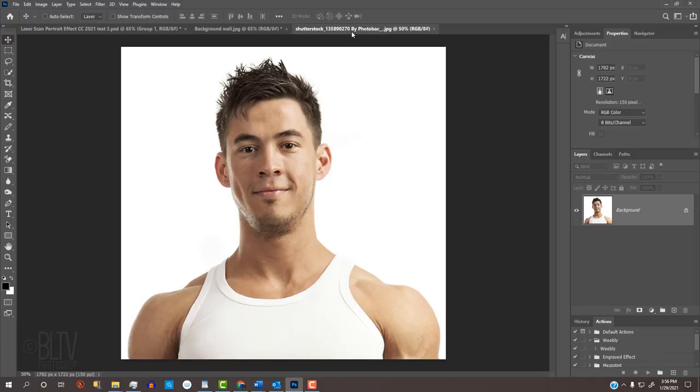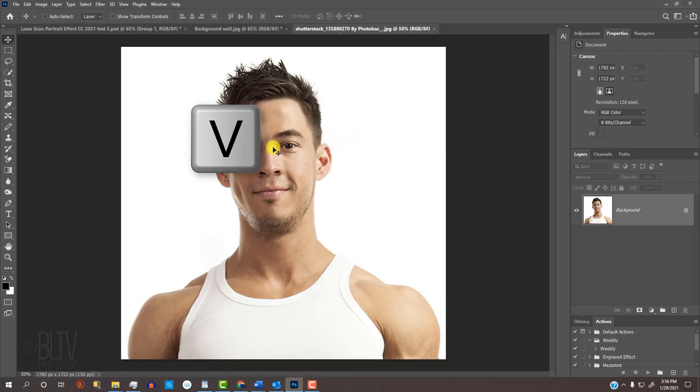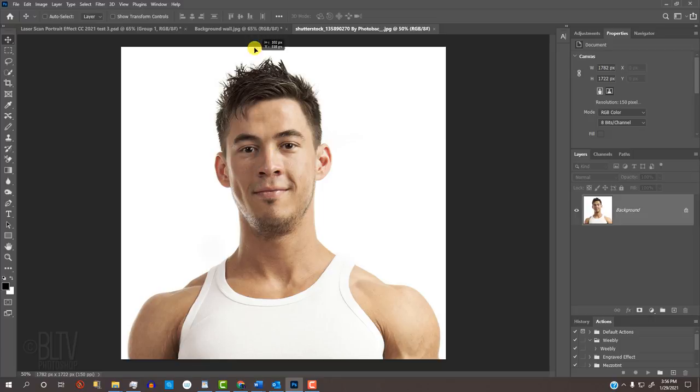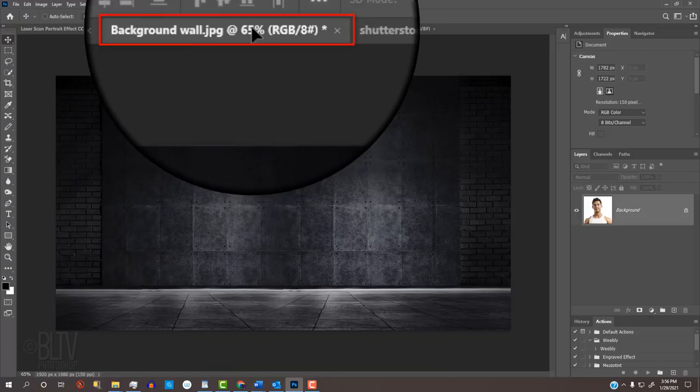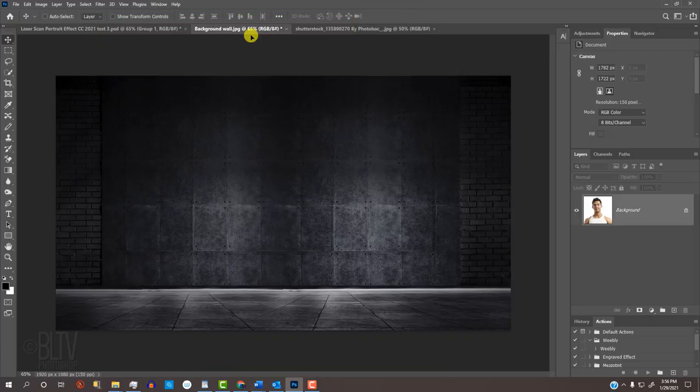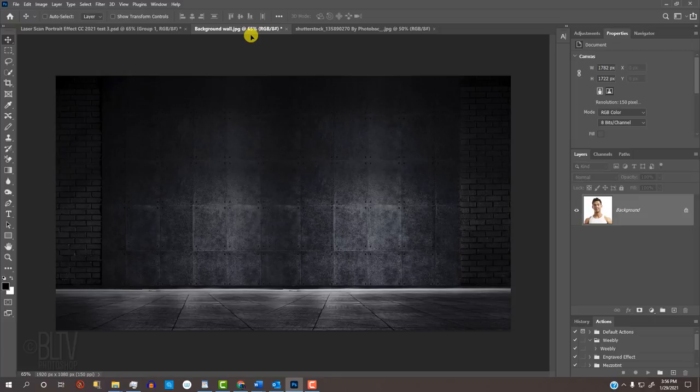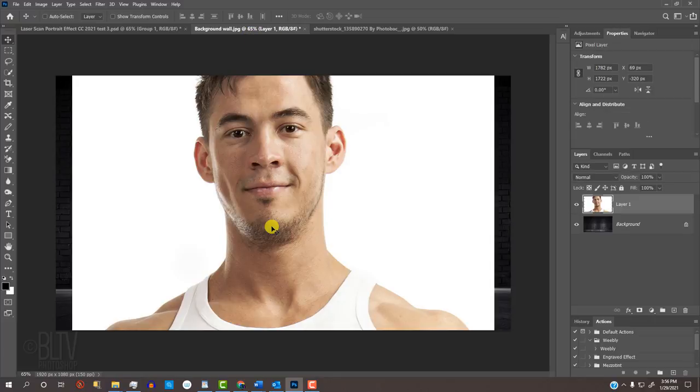Open a photo of someone or something that you'd like to use for this project. I downloaded this one from Shutterstock. We'll place our subject over the background by pressing V to open our Move Tool and dragging it onto the tab of the background. Without releasing your mouse or pen, drag it down and release.